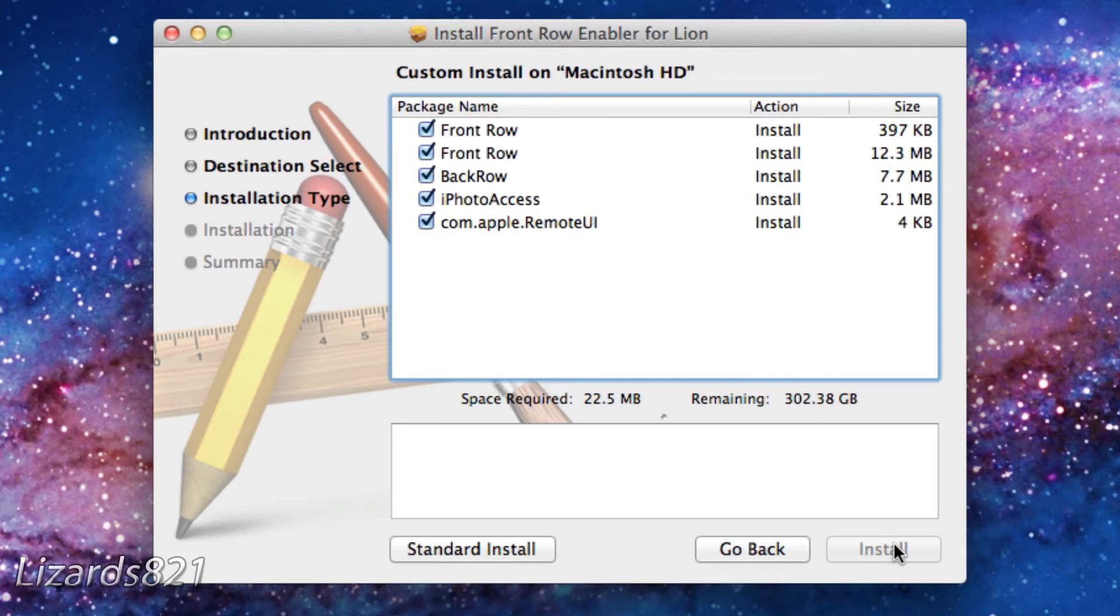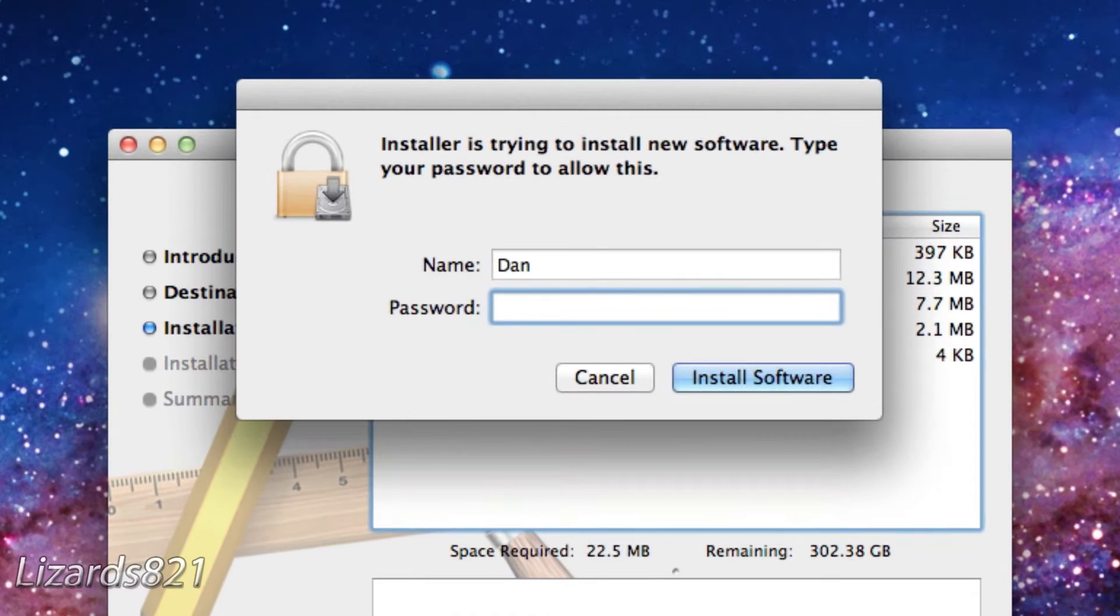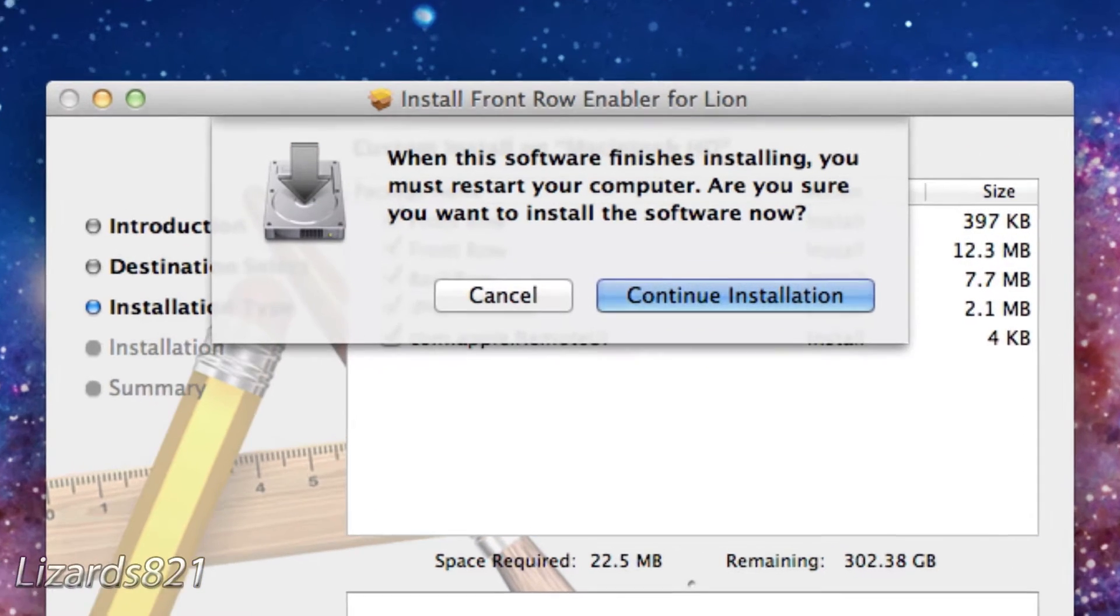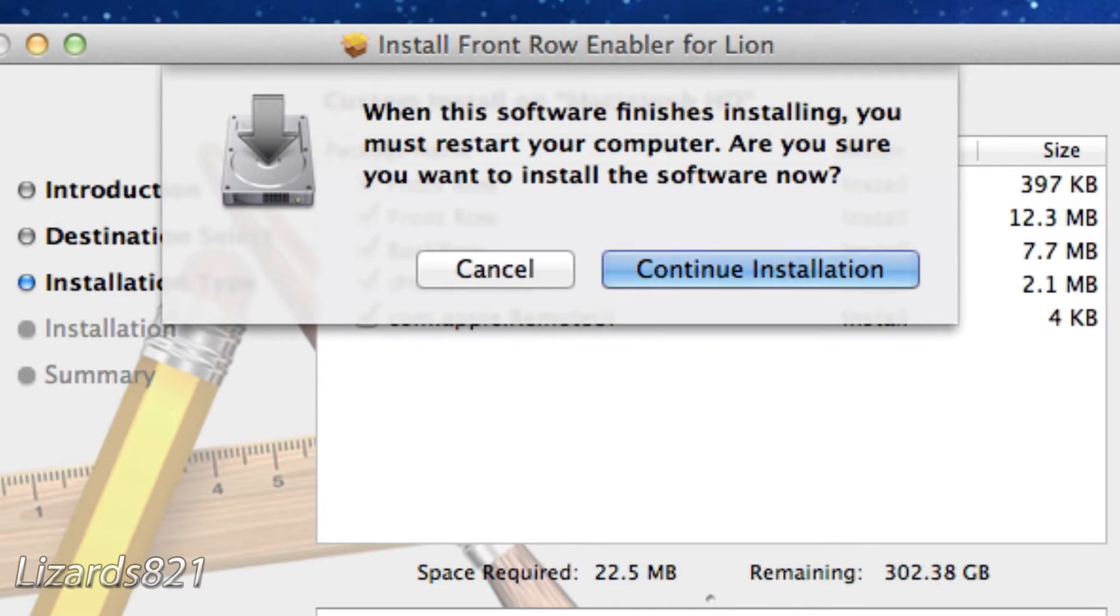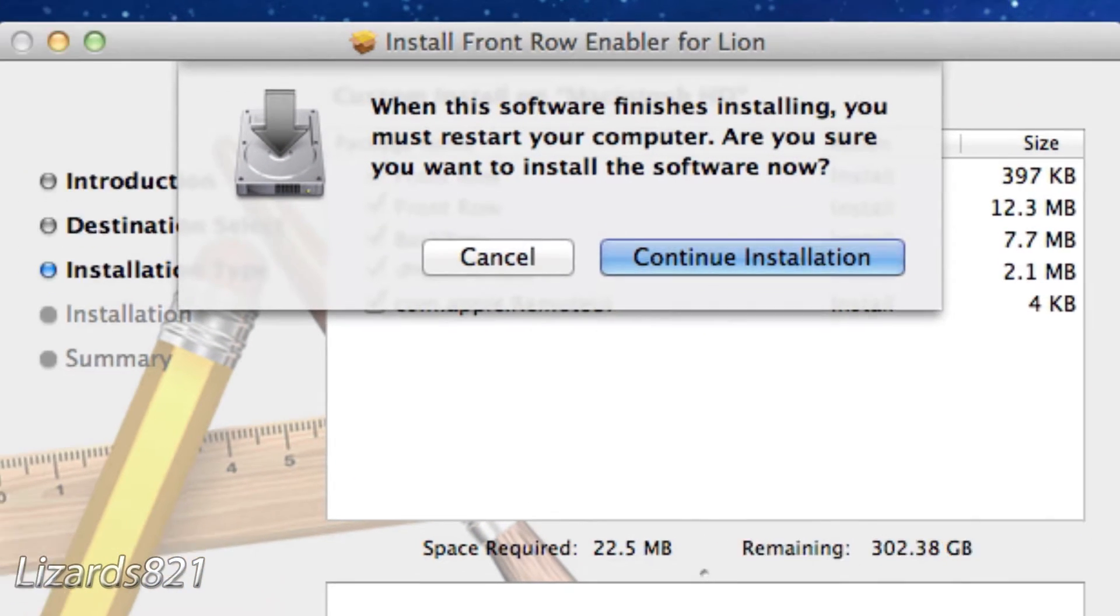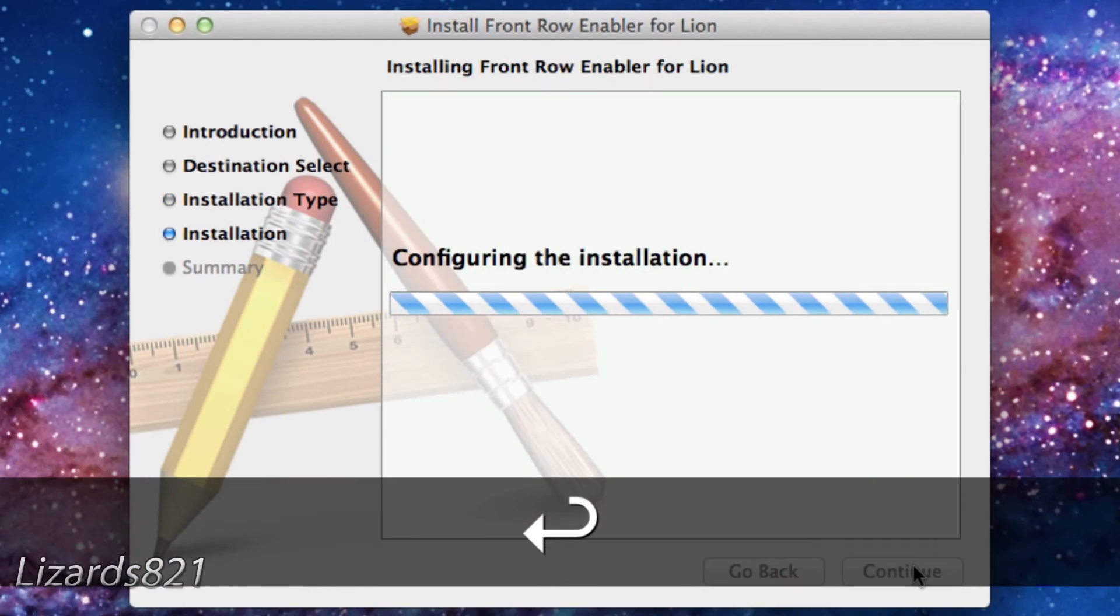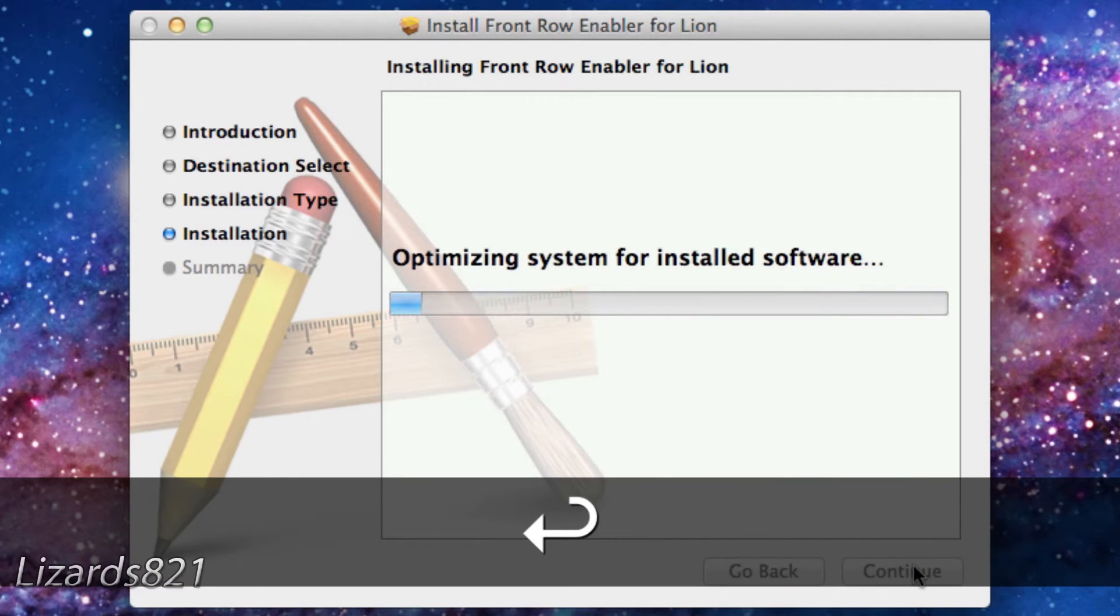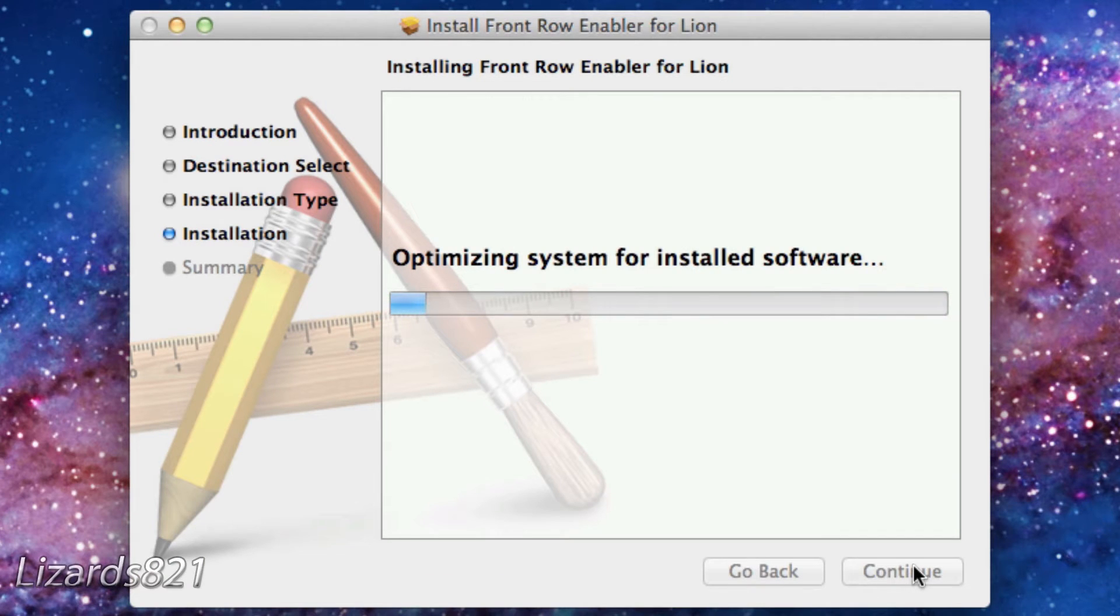Then press install, type in your password, and press continue installation. You're good to go once this finishes.